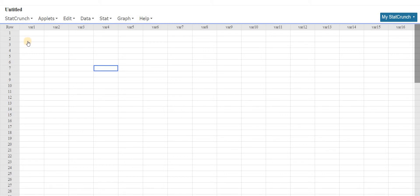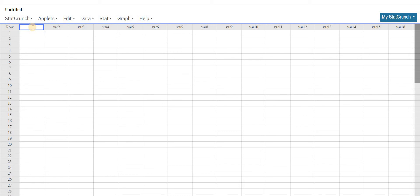So the first thing we'll do is type in some numbers. Here where it says var1, we're going to rename this column. You can do that by left clicking on the text, then hitting backspace, and then just typing in a variable. Let's use x.